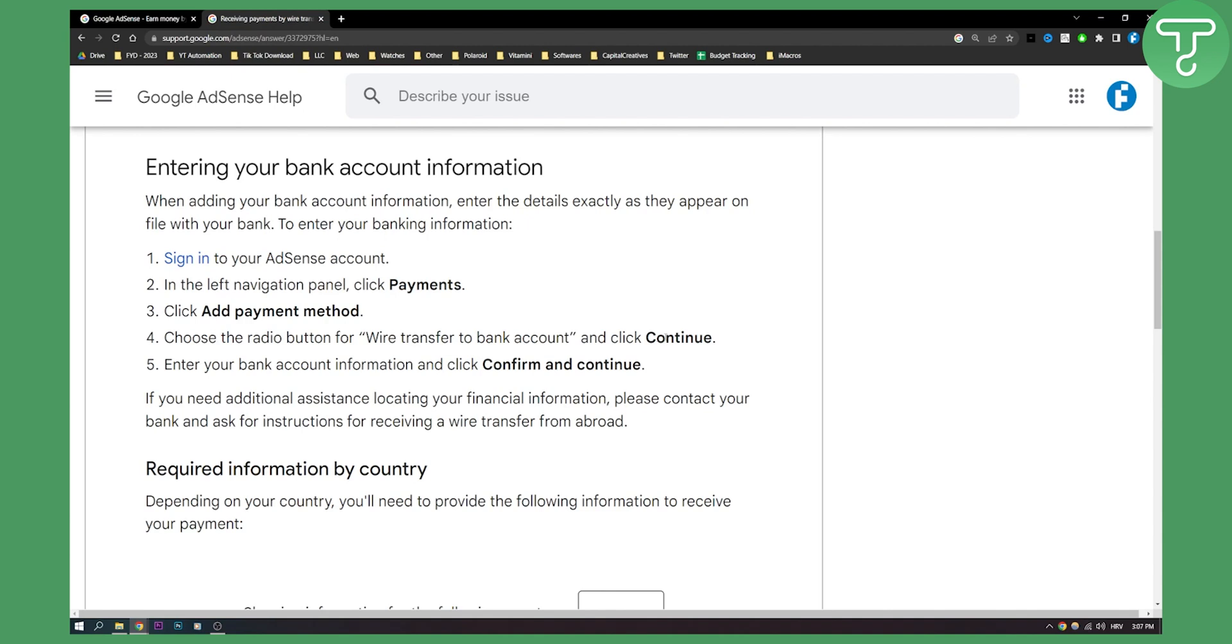Here you will need to enter your bank account information and click confirm and continue. That is basically it.